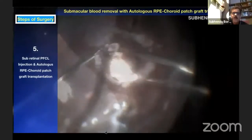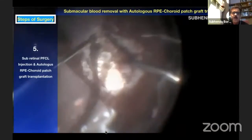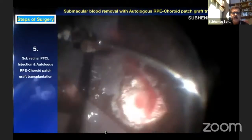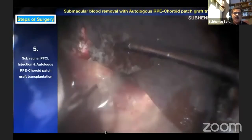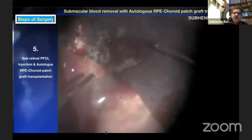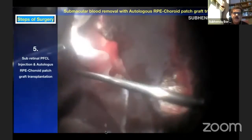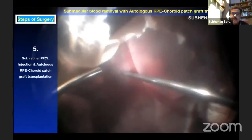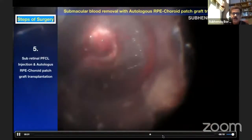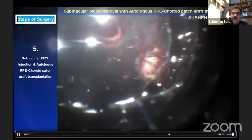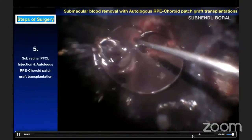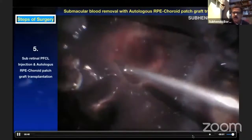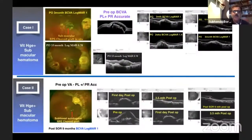Inject PFCL, then with the help of forceps beneath the PFCL, translocate the graft to the proposed site over the fovea. Graft alignment is done, PFCL is removed, and then PFCL is re-injected to re-appose the retina. Perform fluid-air exchange laser followed by silicone oil-PFCL exchange — injecting silicone oil with the left hand and removing PFCL with the right hand under chandelier light. After silicone removal, you get good results — vision of 6/- and the graft edema is decreasing post-operatively.